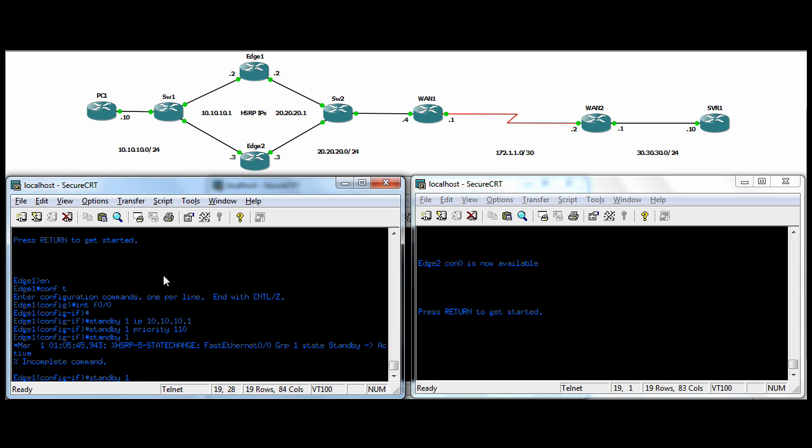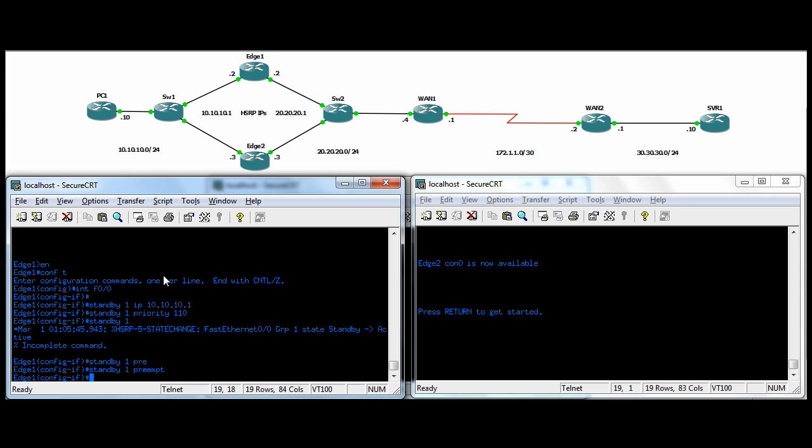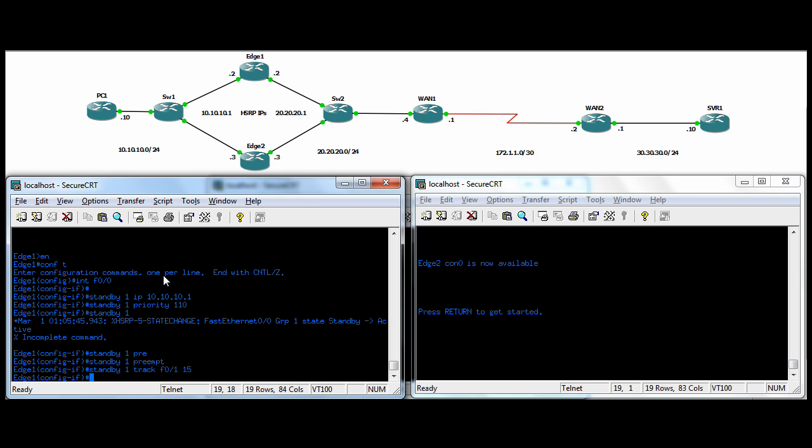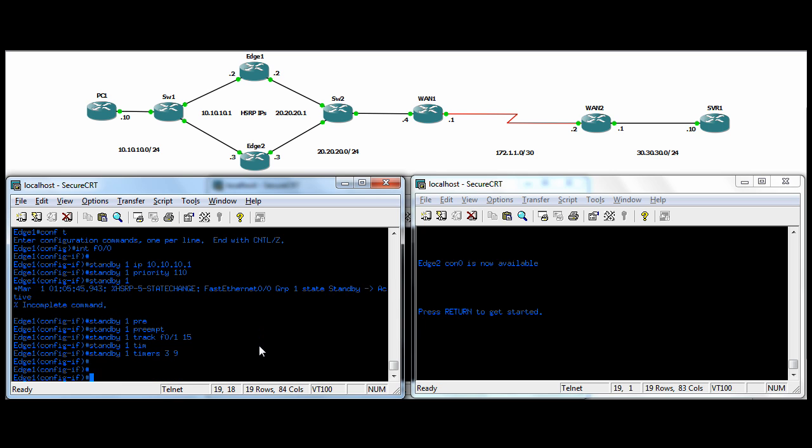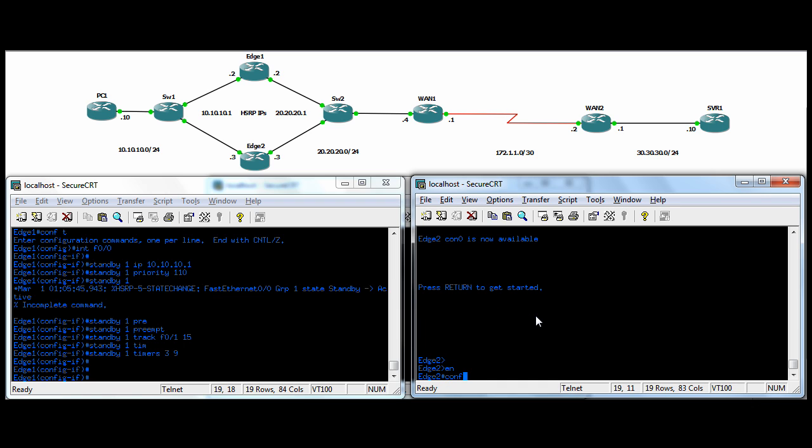I'm going to add the preempt command so that he'll always become active. The one with the higher priority is going to become active right away. We're going to track the egress interface. So, we're going to track F01 and then we're going to decrement the priority by 15. So, from 110, it's going to go to 95 because he's going to stay the default priority, which is 100. So, it'll be 5 less than the other router. We'll just change the timers to make it a little faster. Three seconds is how often the hellos go, and then we'll do nine seconds for the hold down timer. That's it for the ingress side on Edge-1.